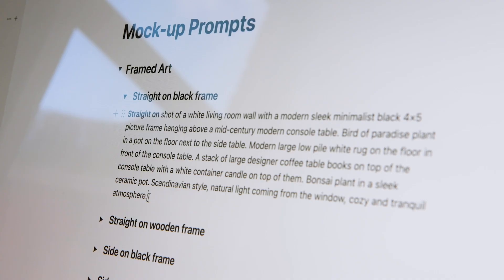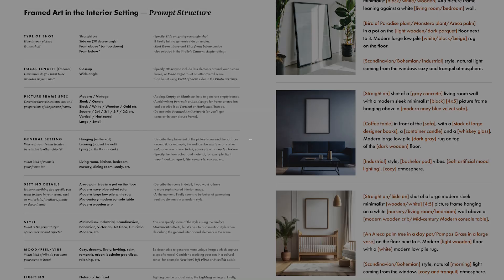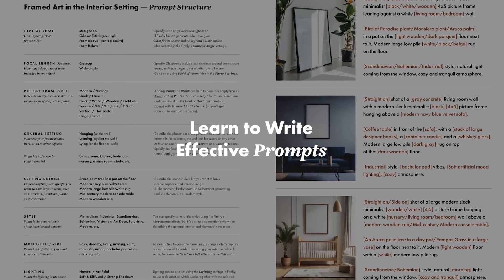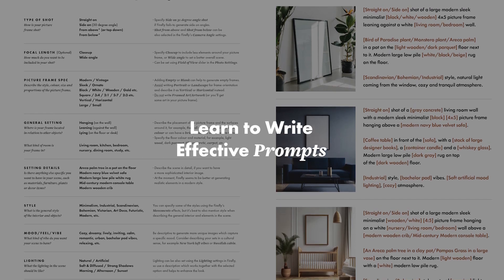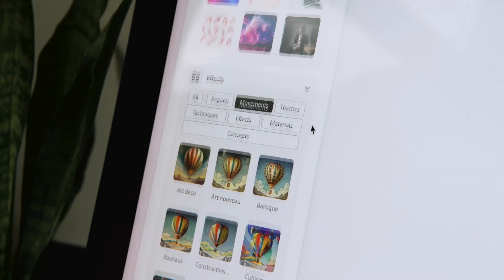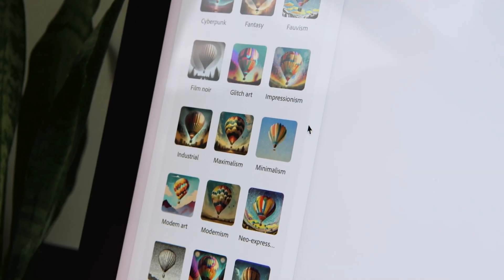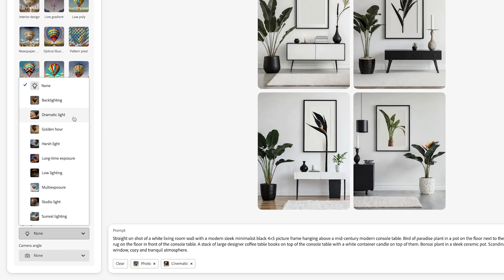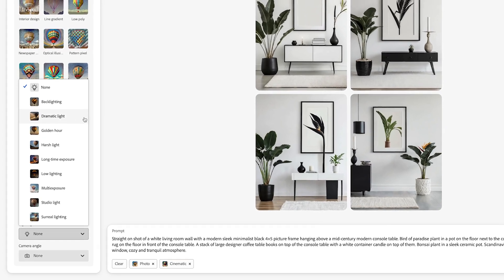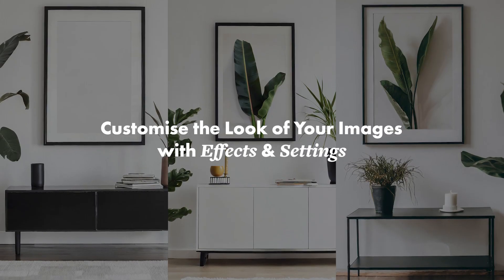In this class you'll also learn how to write effective prompts for generating captivating interior images for your framed art mockups, and how to take advantage of the various effects and settings available in Adobe Firefly to fine-tune the look of your generated images.